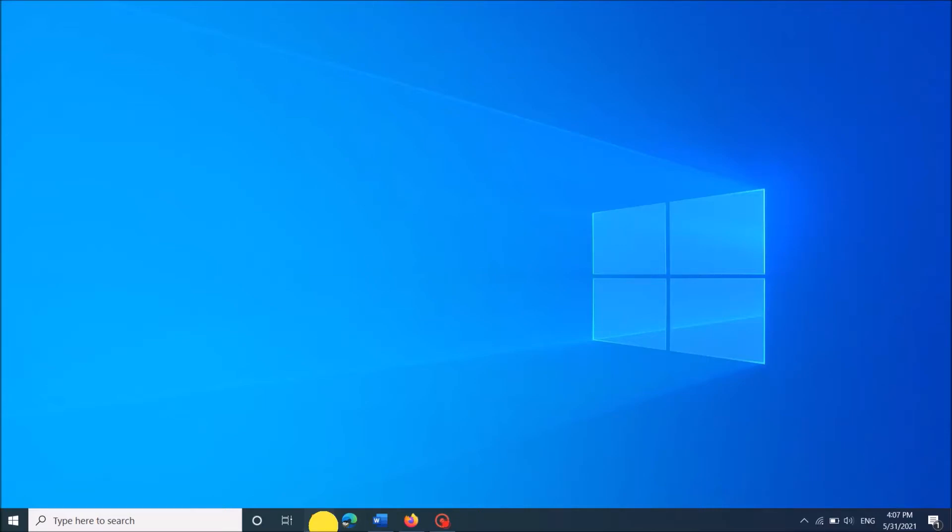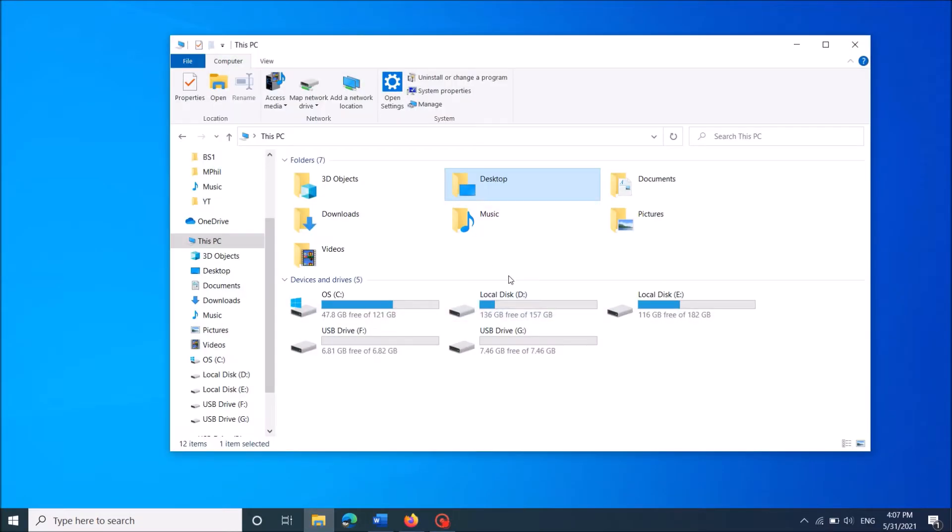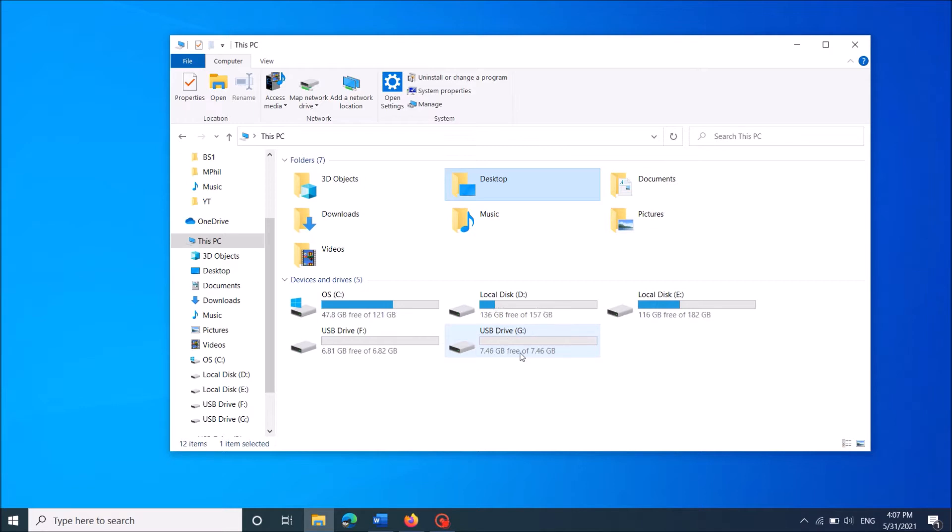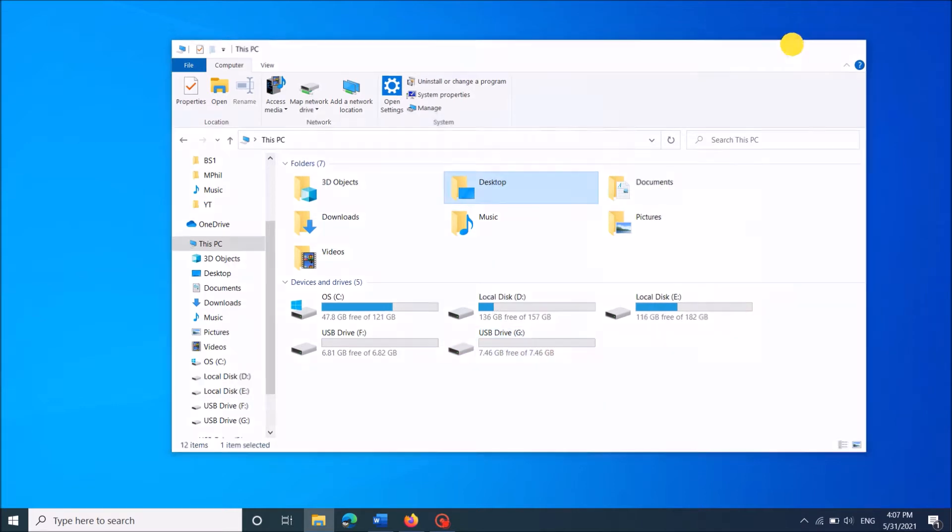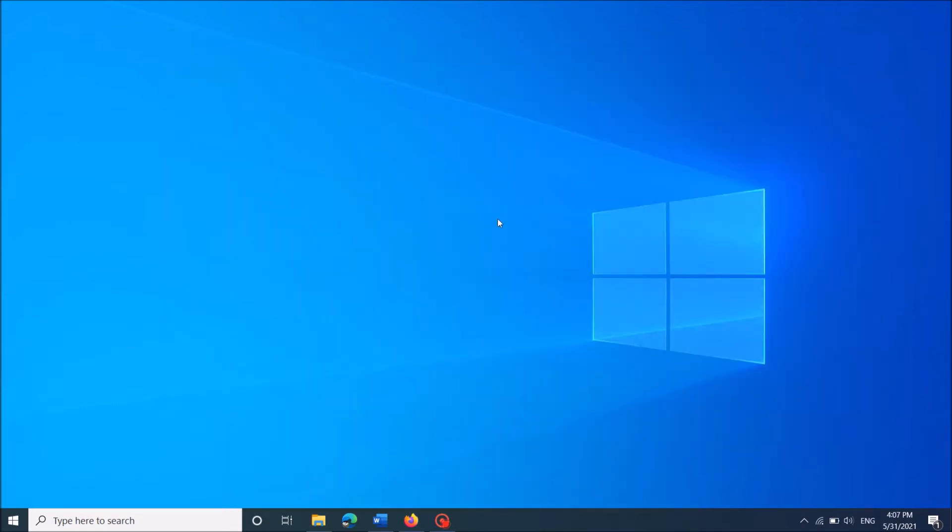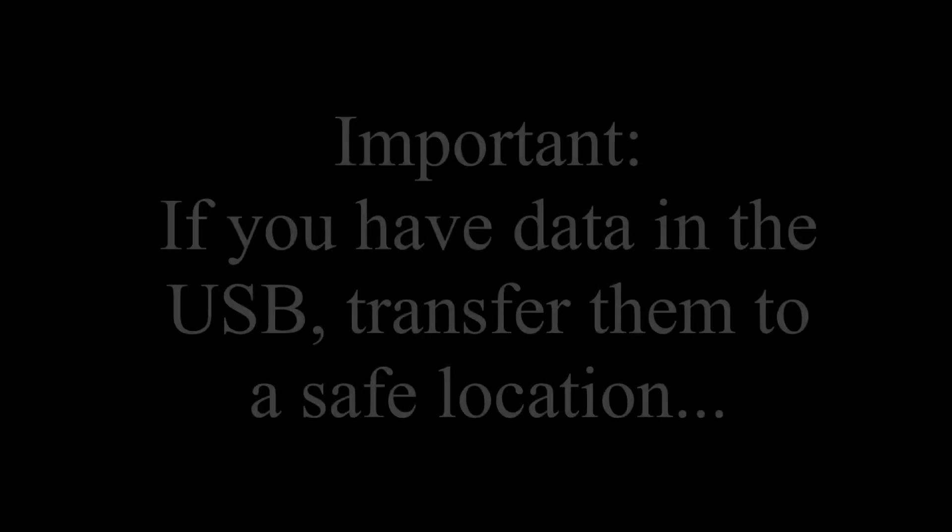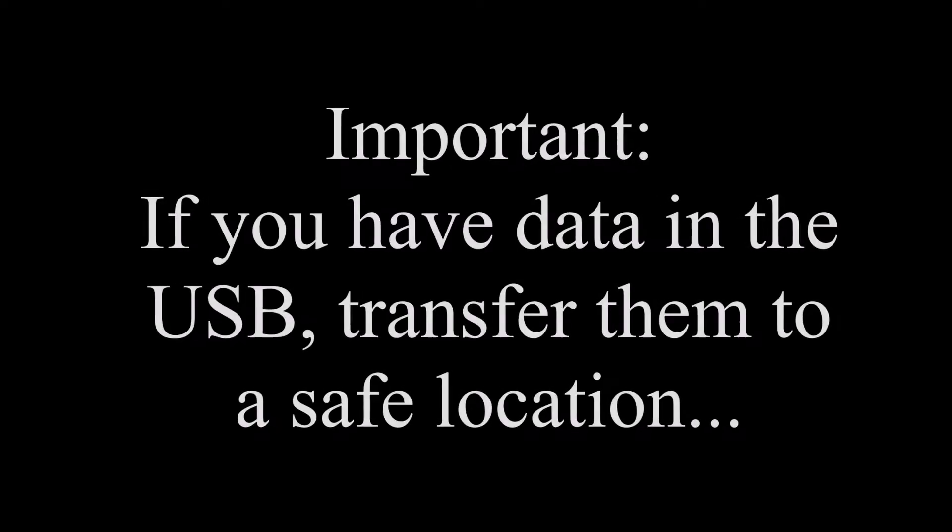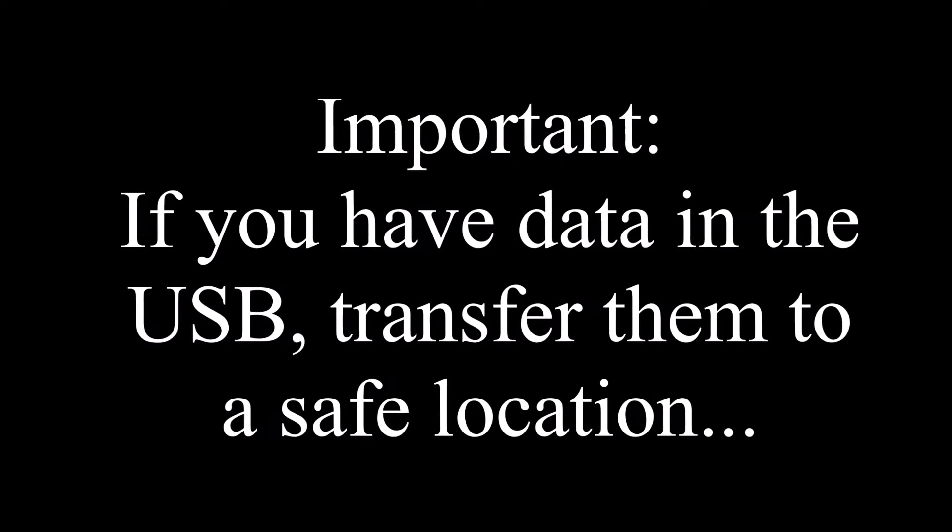To fix the USB flash drive not showing its full capacity, please follow these steps. Before proceeding, if you have any data in your USB, please backup them.